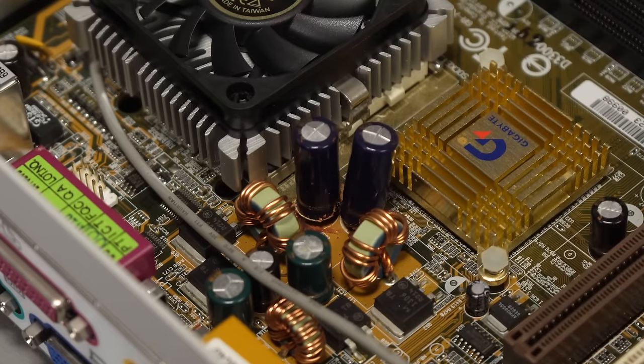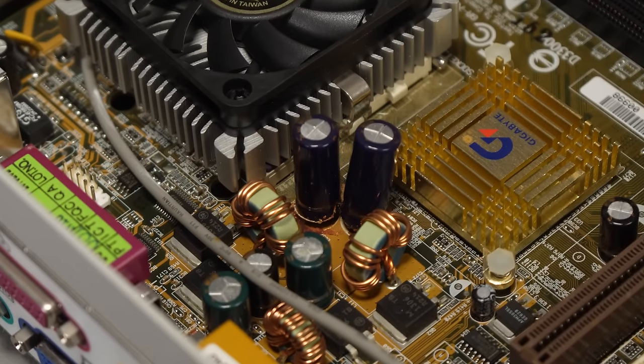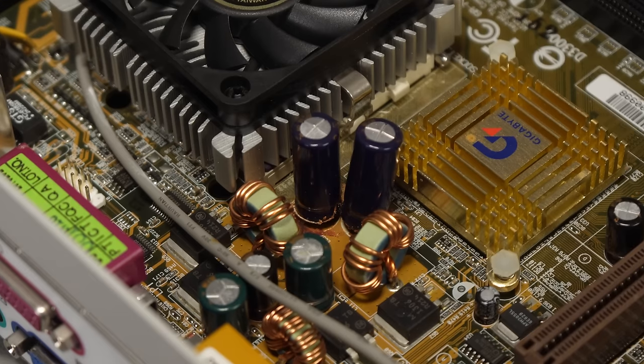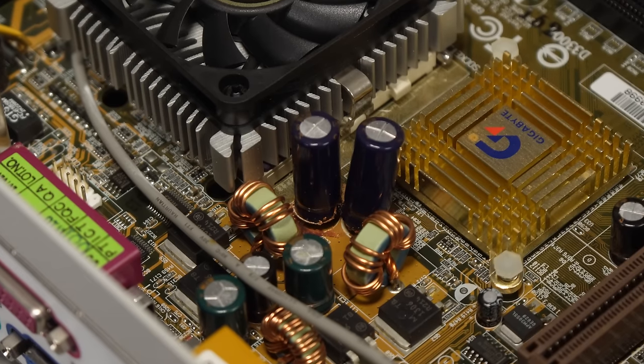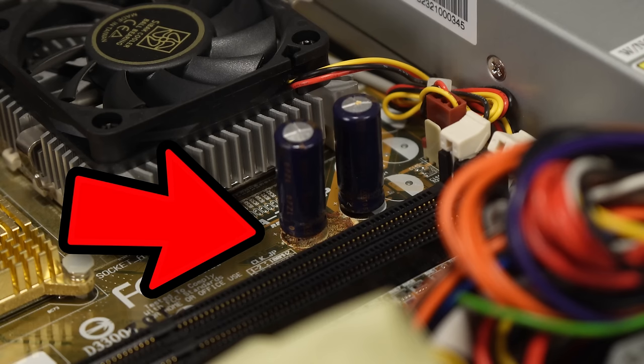And wow, those capacitors. I mean, they are definitely some of the worst I've ever seen in any of the computers I've worked on over the years. Just look at these. They're horrific, the leakage from them. They're basically victims of the capacitor plague.